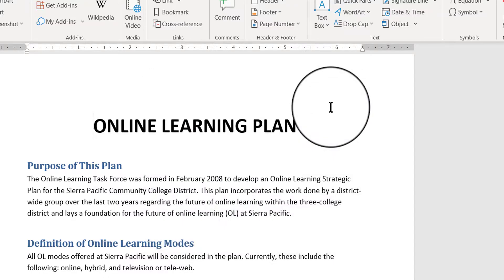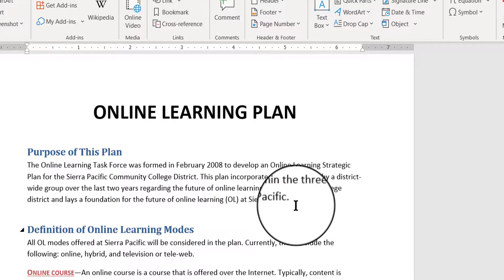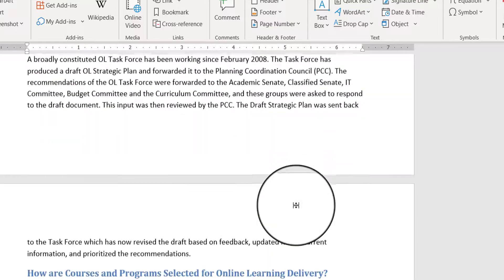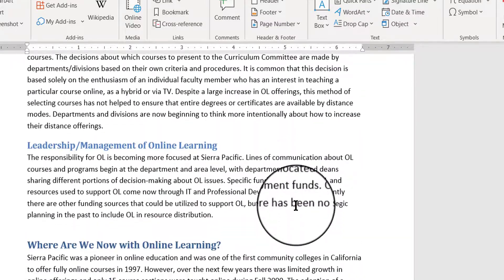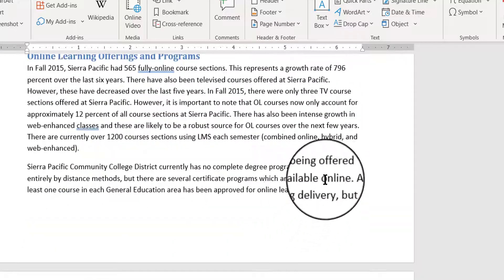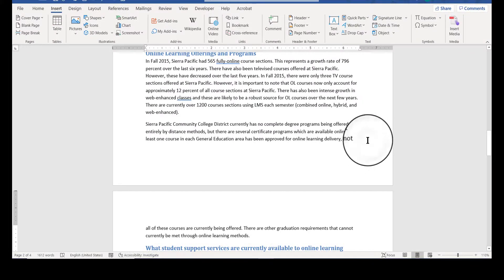Now I'm going to scroll down, let's say the bottom of the second page. So I'm going to click down here, bottom of the second page.